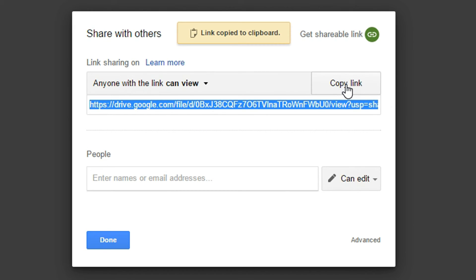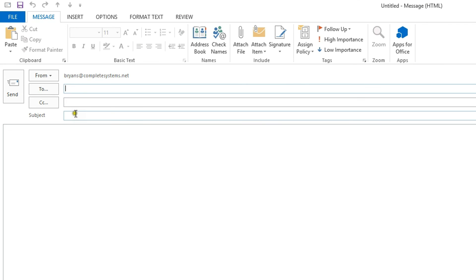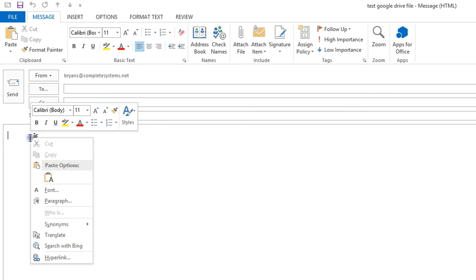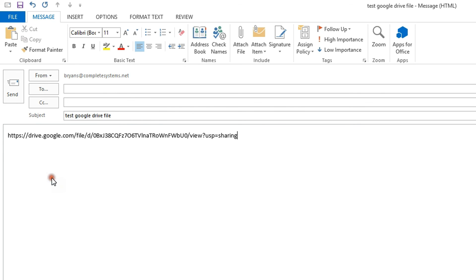Now that this link is in my clipboard I can open up any email program like Microsoft Outlook and compose an email with a subject line and then paste the link directly into the body of the email. And anyone who receives this email can click the link and download that file directly from my Google Drive.